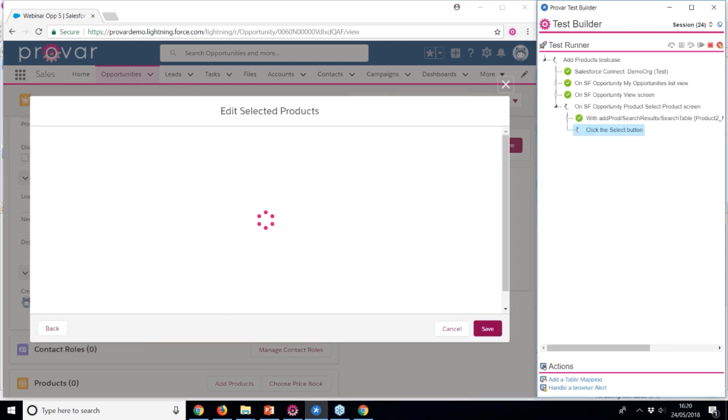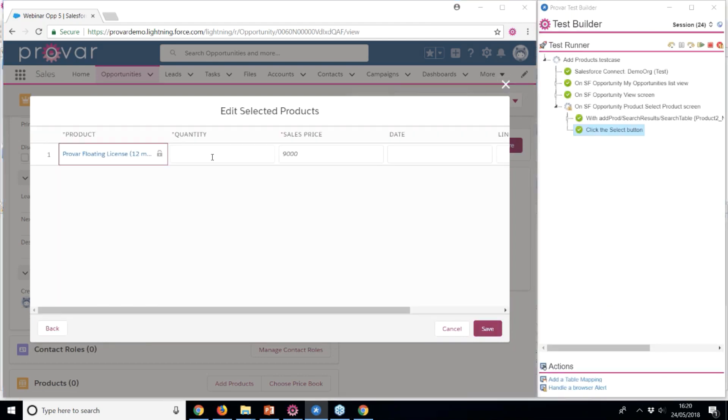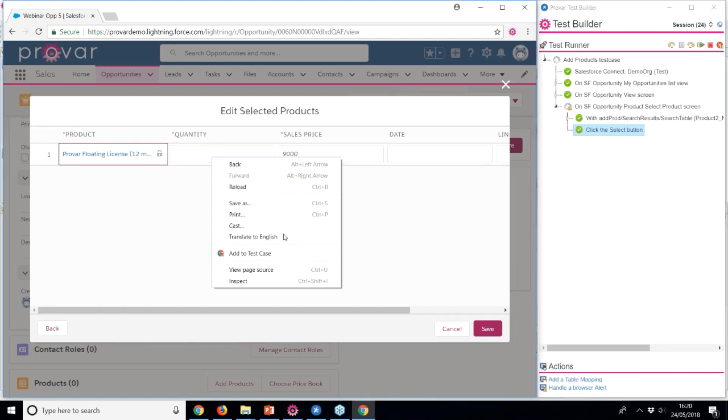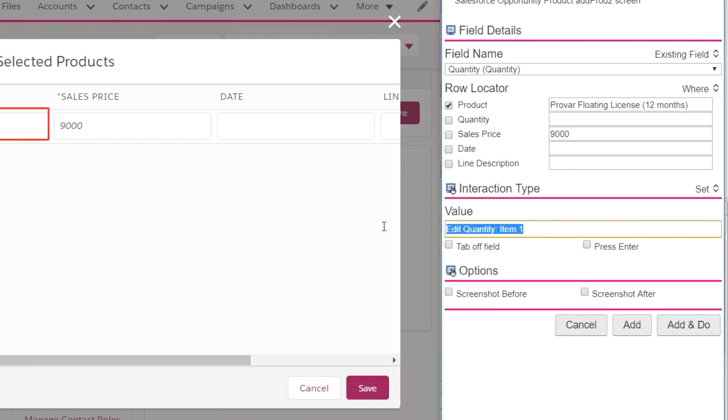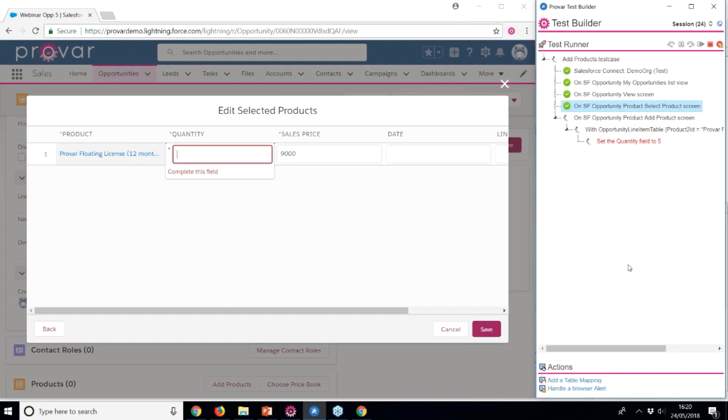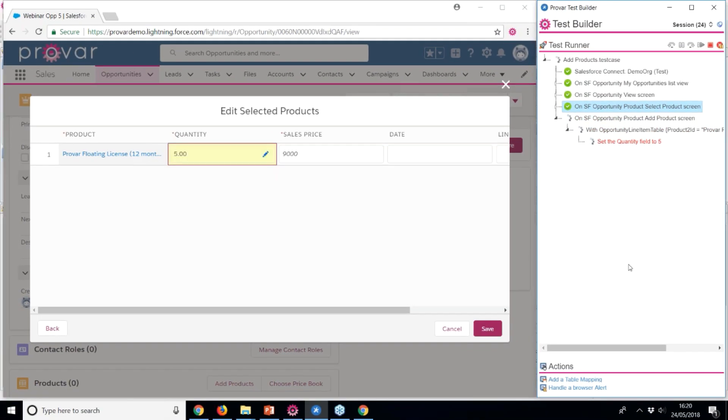After mapping the Next button, we can set a quantity for the product. By clicking Add and Do, we'll see the value set in the target field.